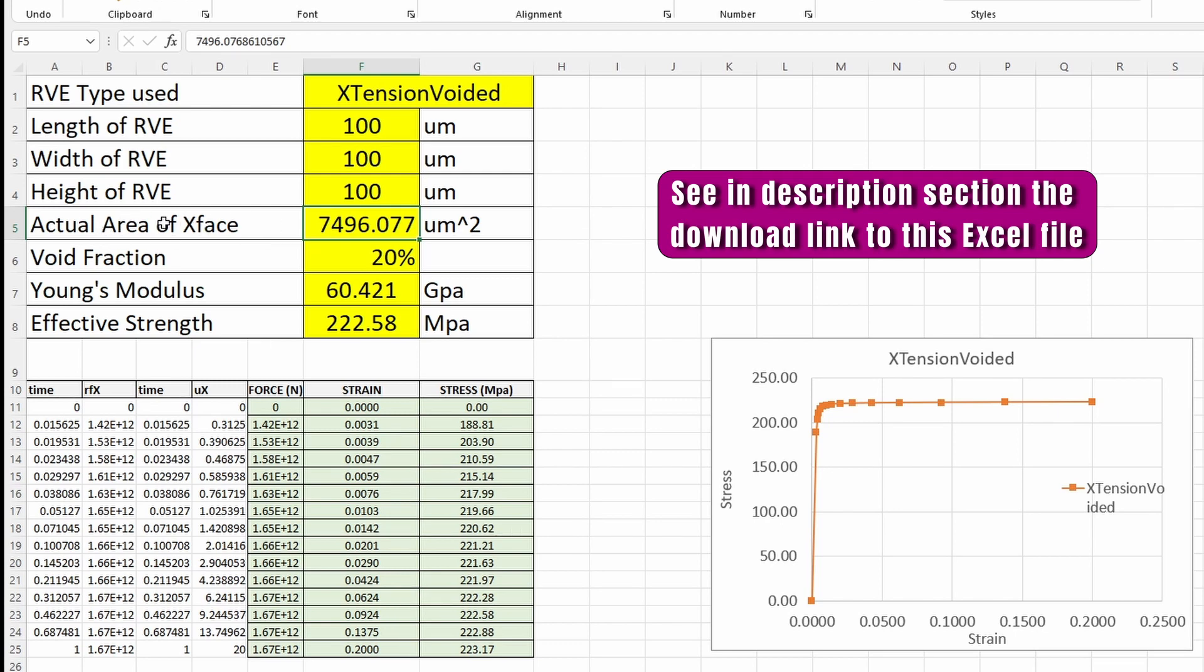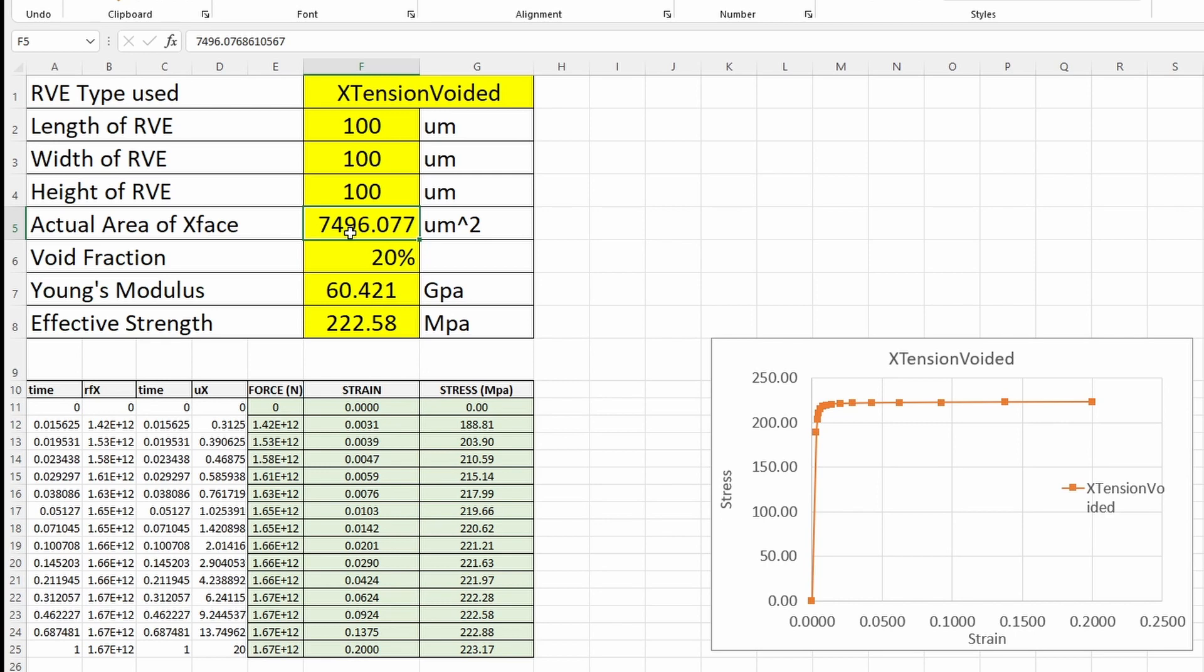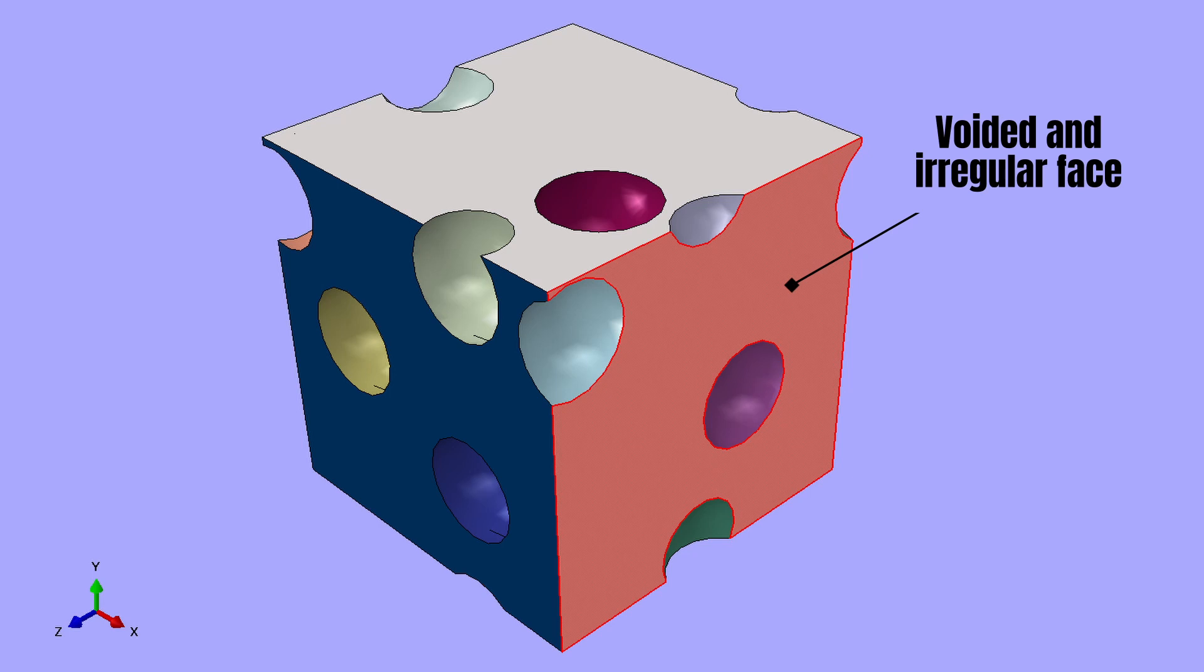Interestingly, the actual area of that X face is also being put in here because I've done this before, but how do we actually get the data for the face, considering that it's not, we can't really use this. If we use this, this will be around 10,000, which is too much because the face that we are looking at is actually a voided face. So what we're going to do is to try and see if we can calculate that.